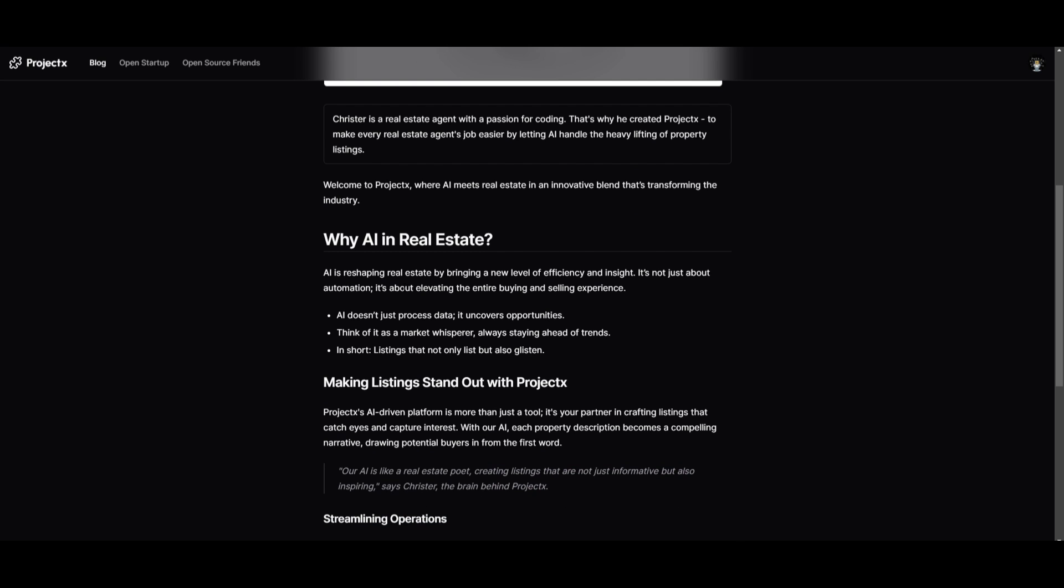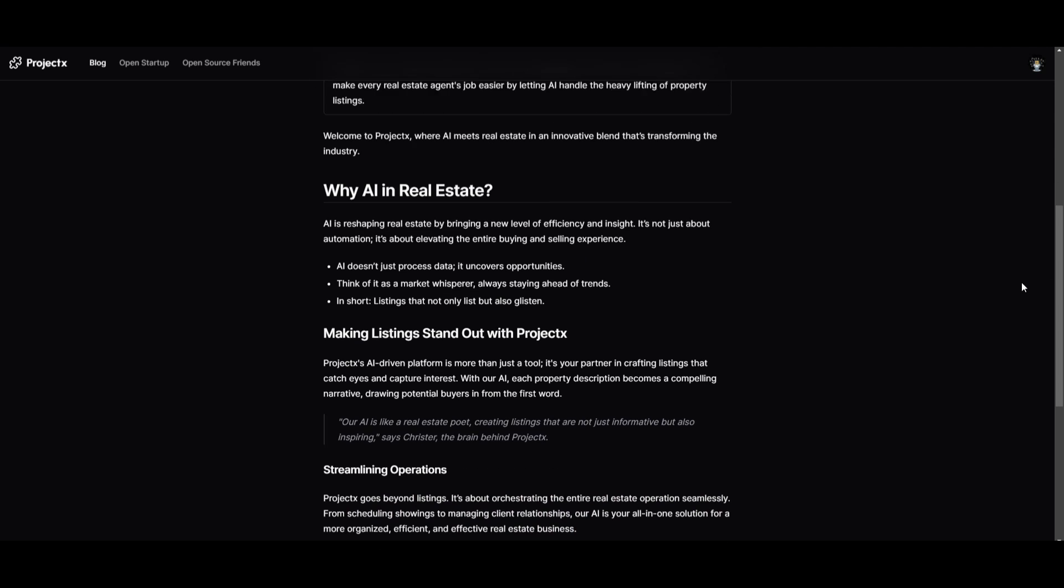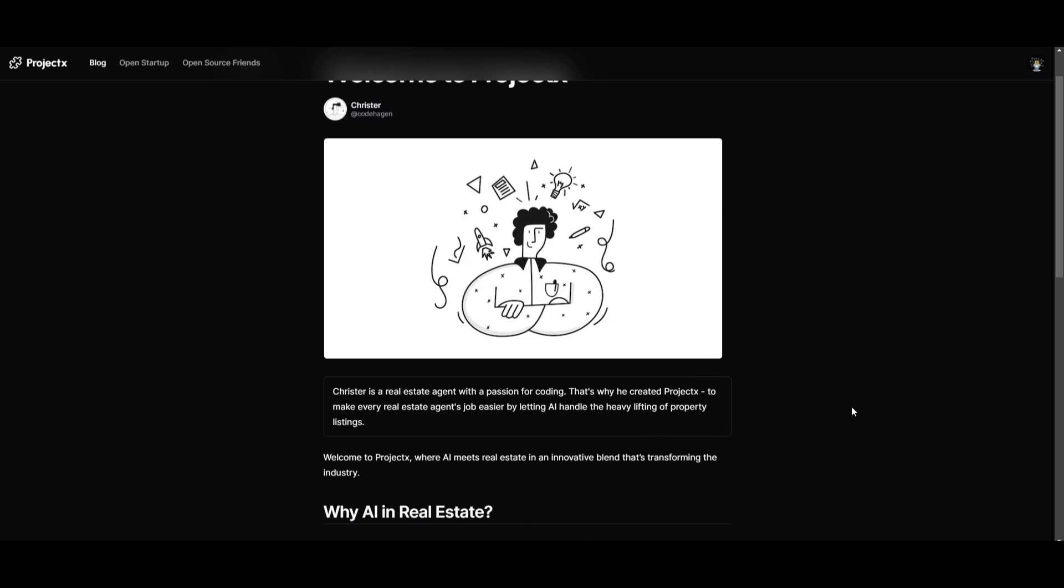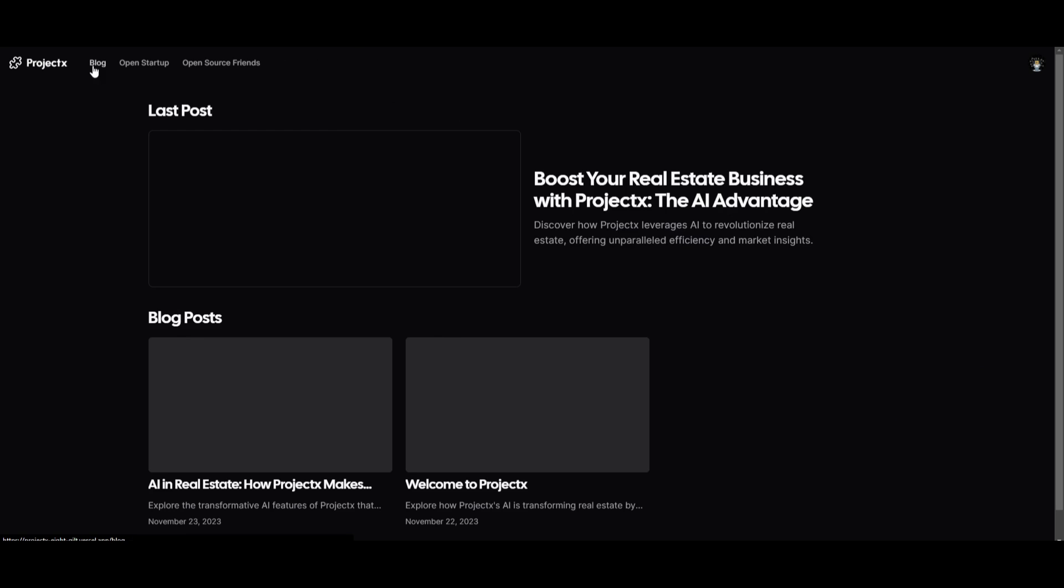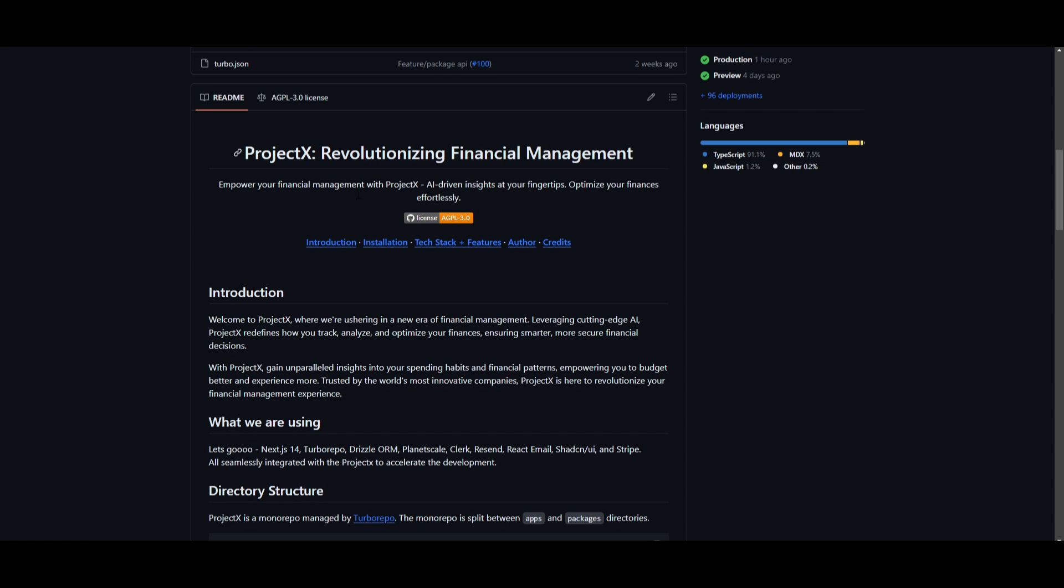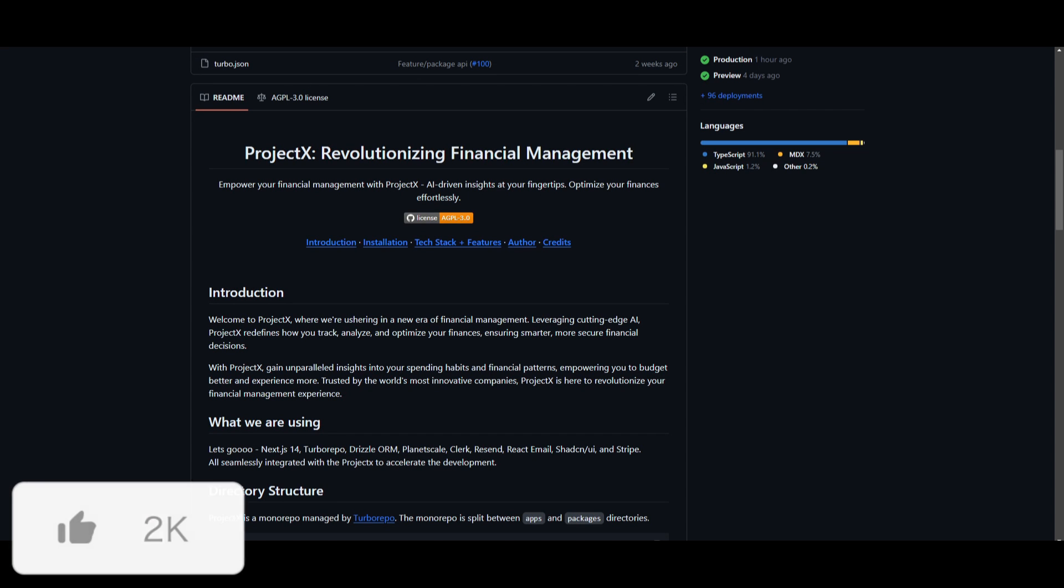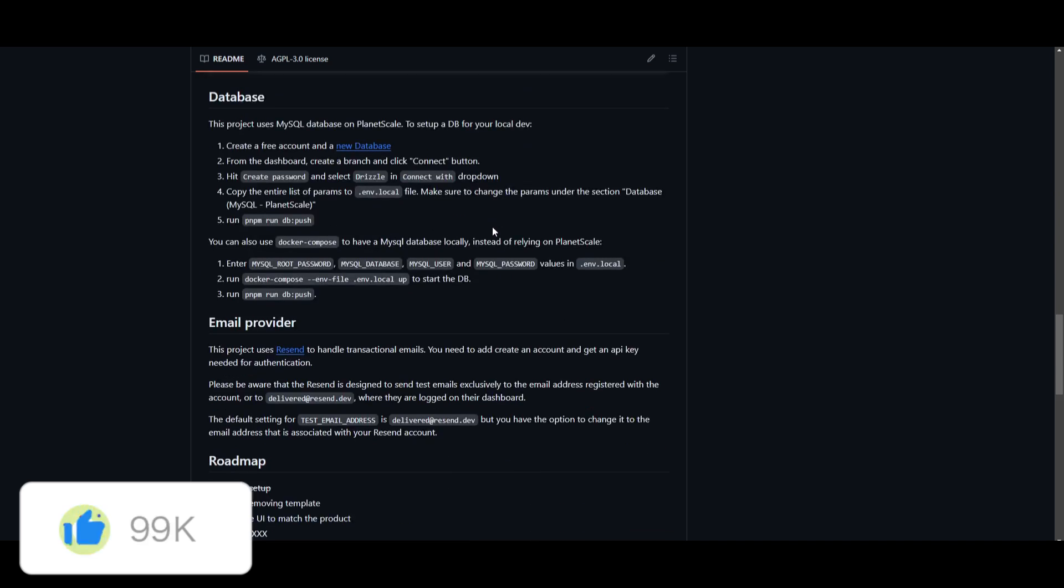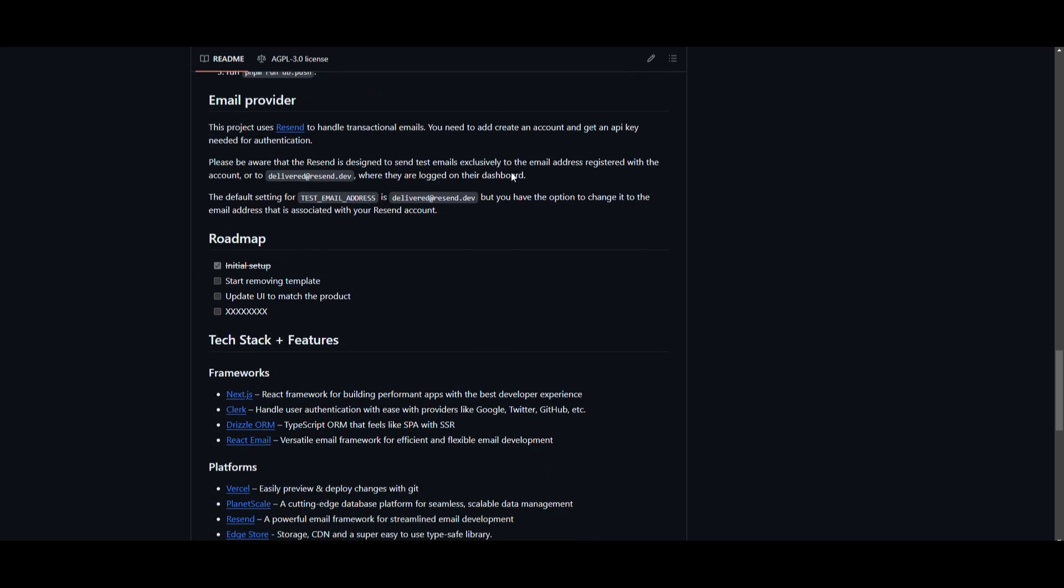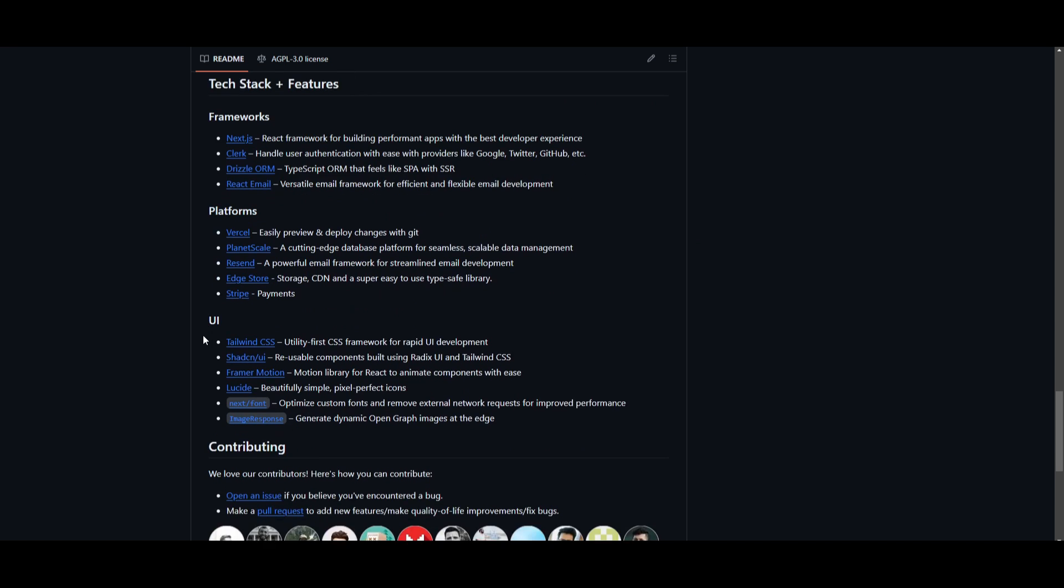They also have a blog post which is showcasing how they have integrated with real estate, and it's something that you should definitely take a look at because it gives you more insight as to what they're doing with Project X in regards to other sorts of categories. This is also something that you should take a look at, which is the GitHub repo, and it gives you a lot more information and details as to how they developed this, whether that's talking about the framework, the platform, or the UI.